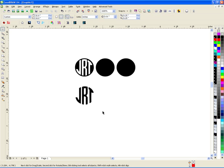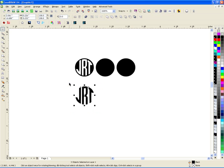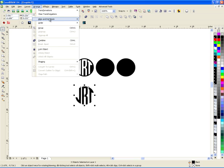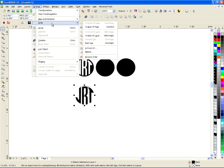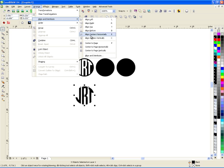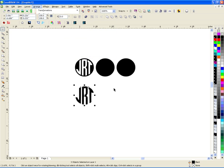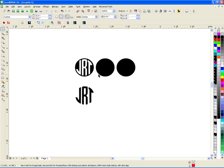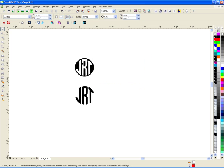And of course, if I really wanted to get them spaced evenly, you can go up to arrange and order and align. Oops, sorry. Align and distribute and align and distribute this way. And then get them evenly spaced. But don't need those guys anymore. And that's about it.